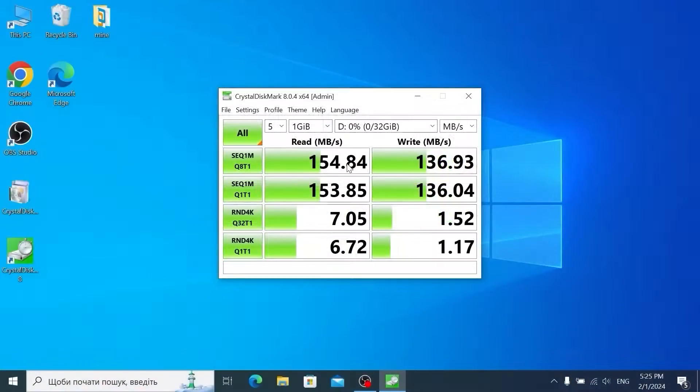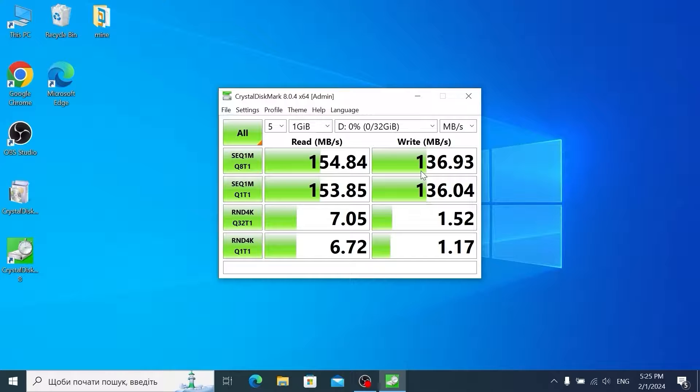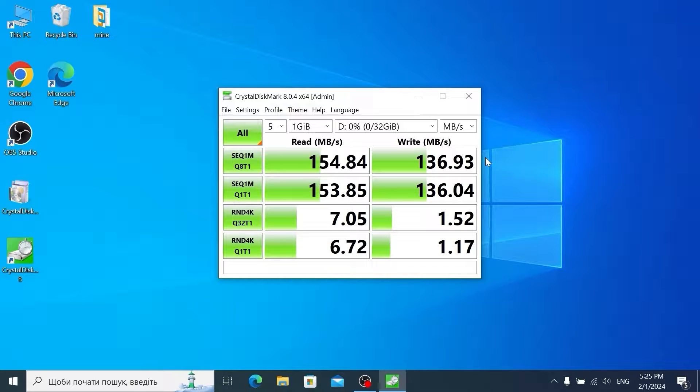That's hilarious. Just look at this. For reading we have almost the similar speed but if we're talking about writing it's just destroying SanDisk flash drive because it has 136 megabytes. Definitely sometimes even a cheap flash drive from AliExpress can be faster than SanDisk flash drive.